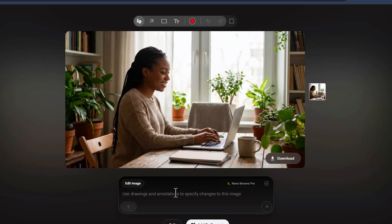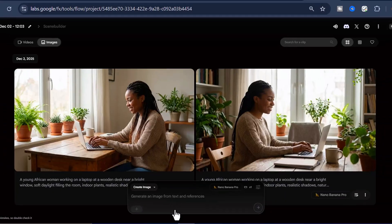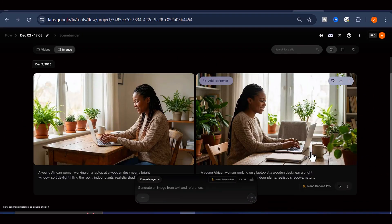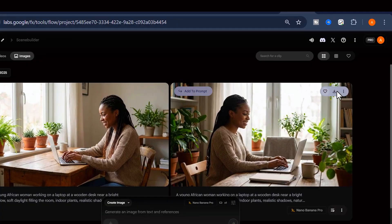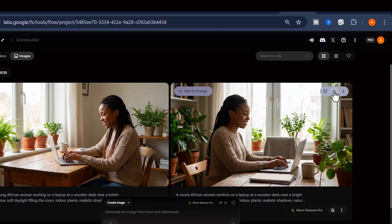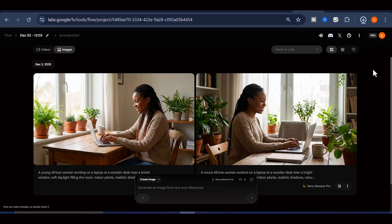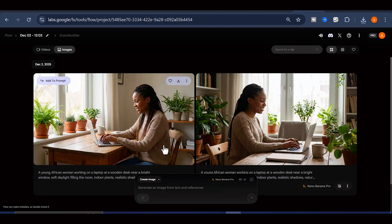So while you will not get ultra-high resolution images here, the advantage is that you are still using the Pro model, and most importantly, you can download the image directly to your computer without any watermark. And that wraps up the first tool.